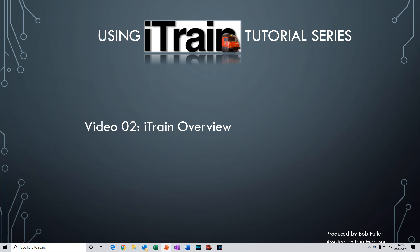In the previous video, we went through the installation of the software and opened the demo layout. In this video, I'm going to give you a quick 15-minute tour of the iTrain software.